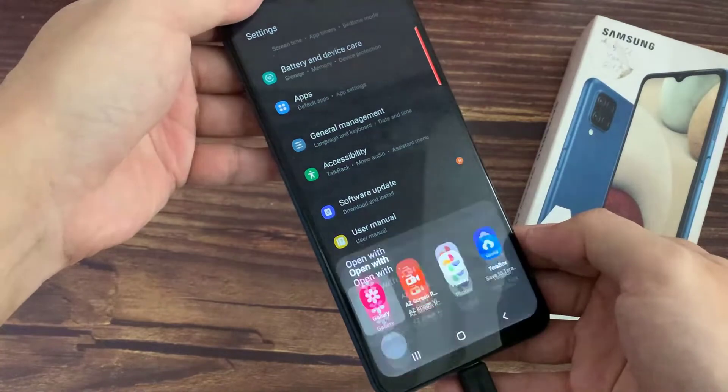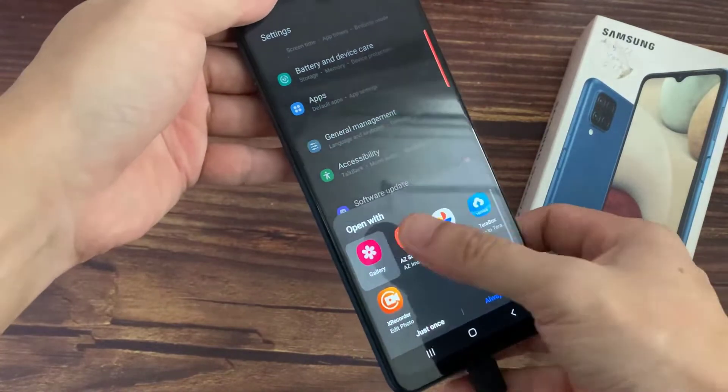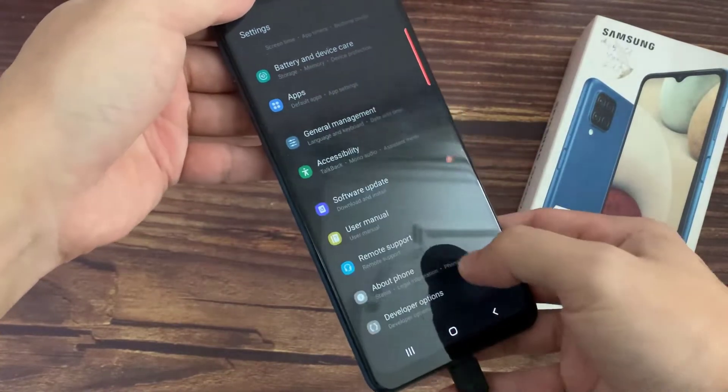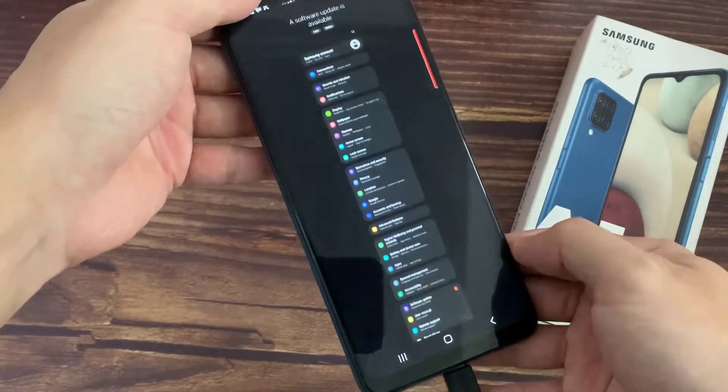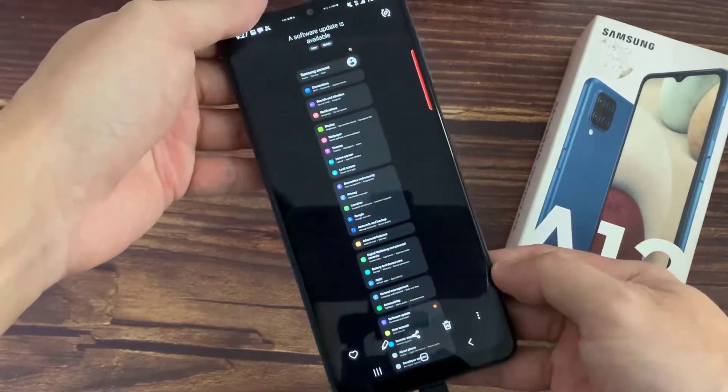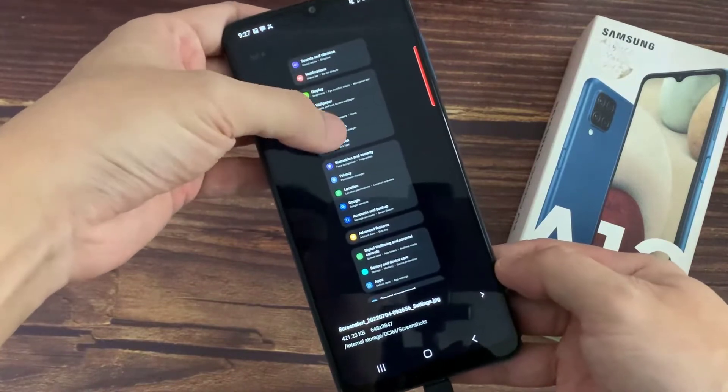To view the taken screenshots, go to the Gallery. Here is the long screenshot saved just now.